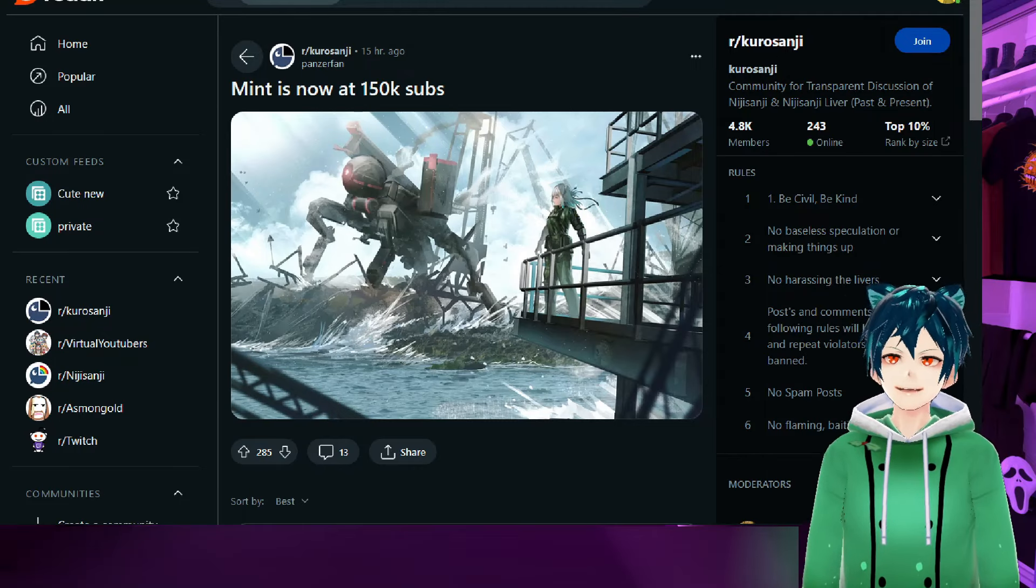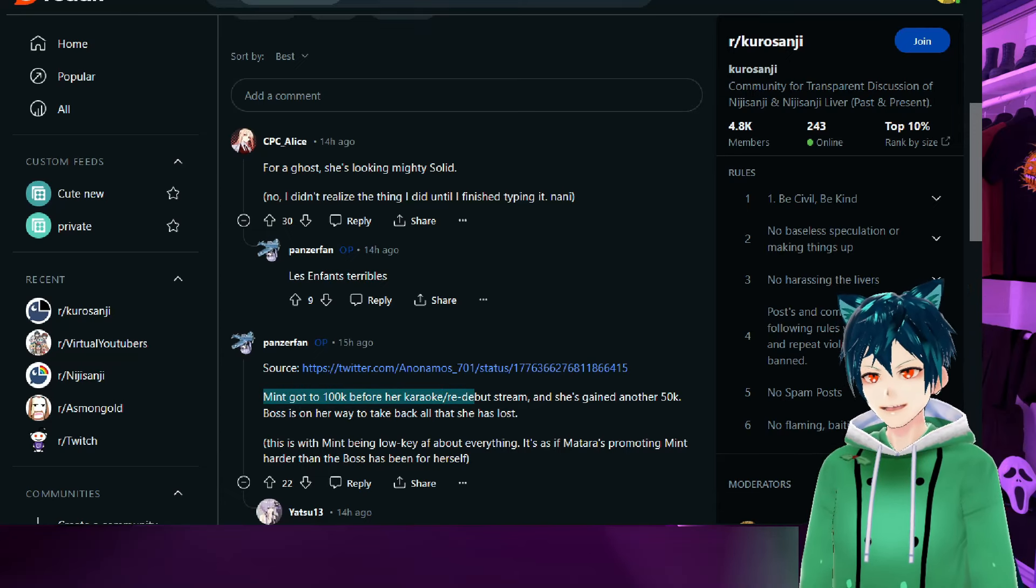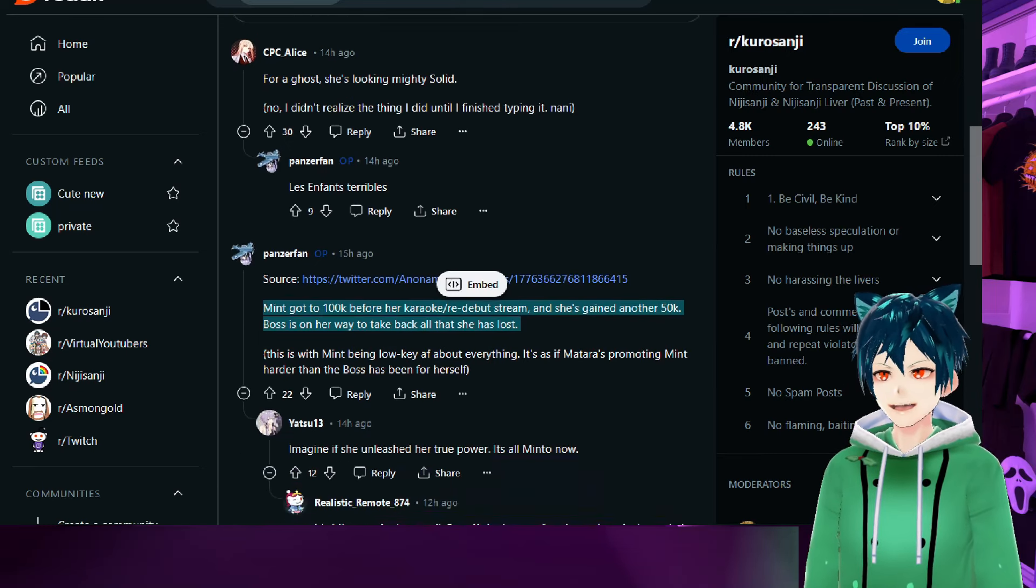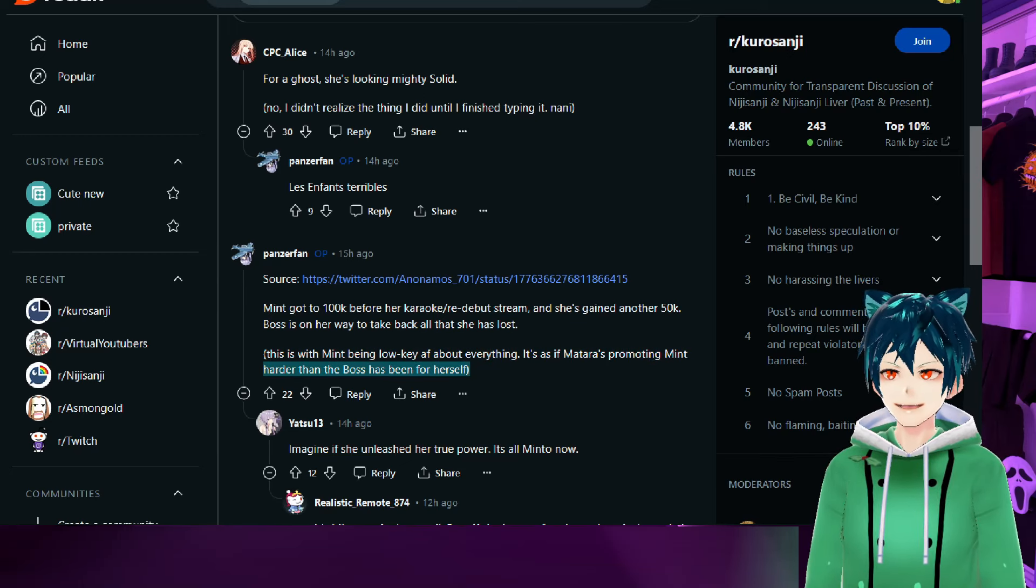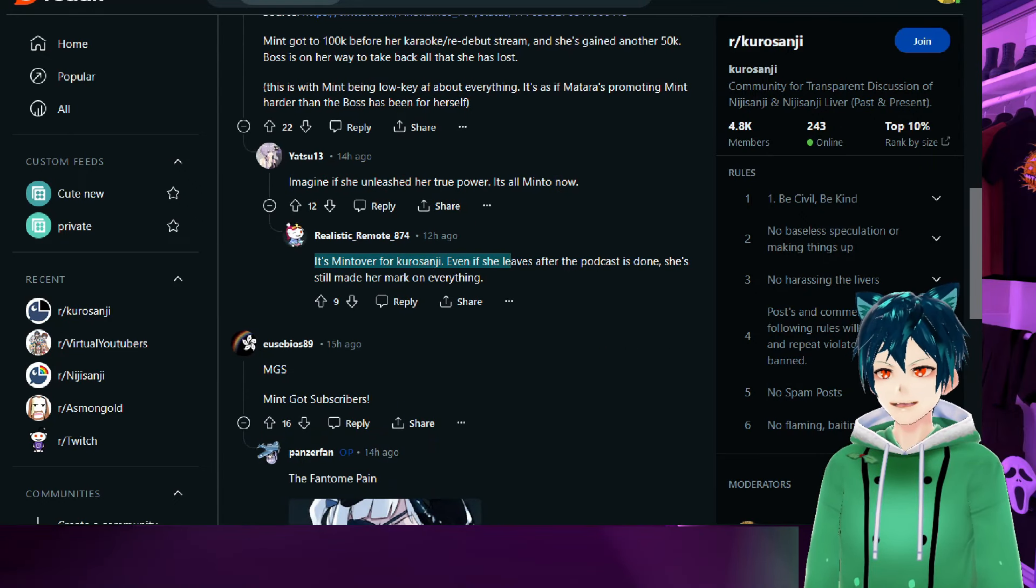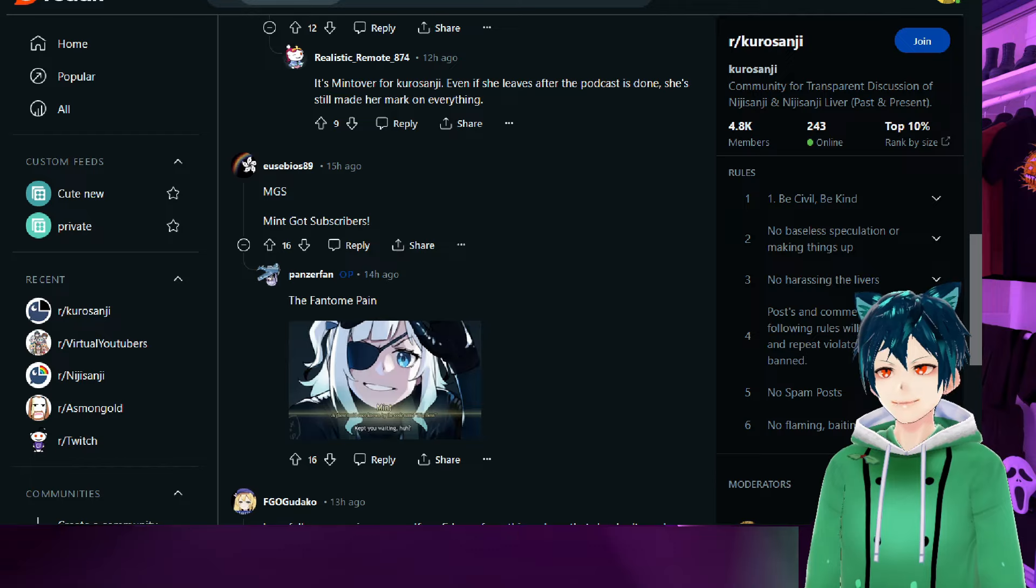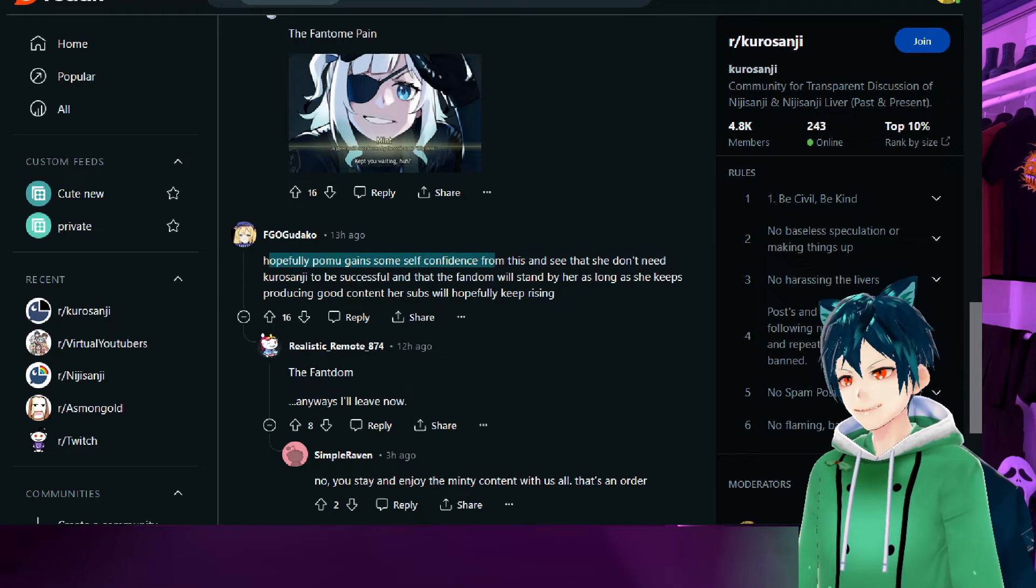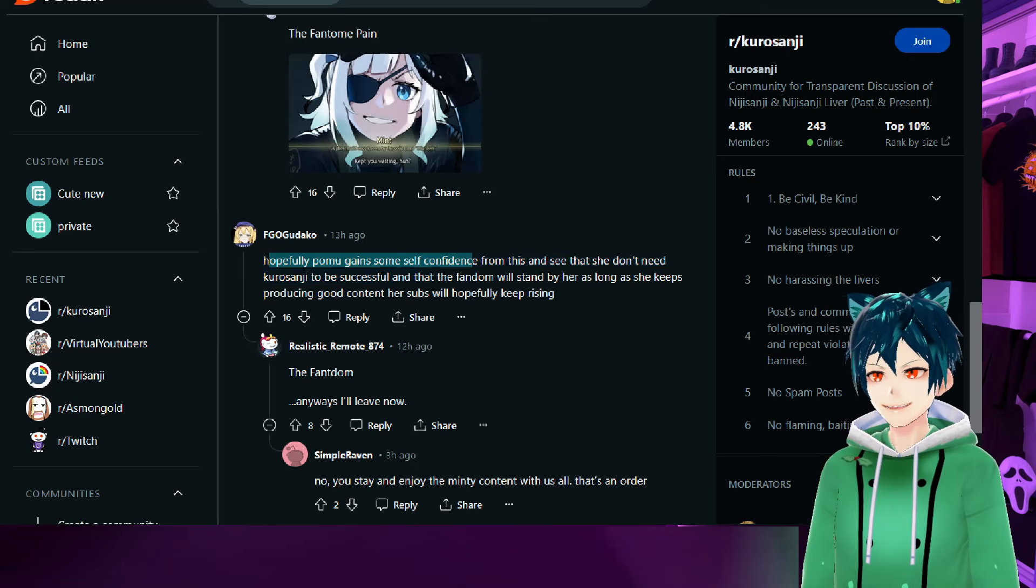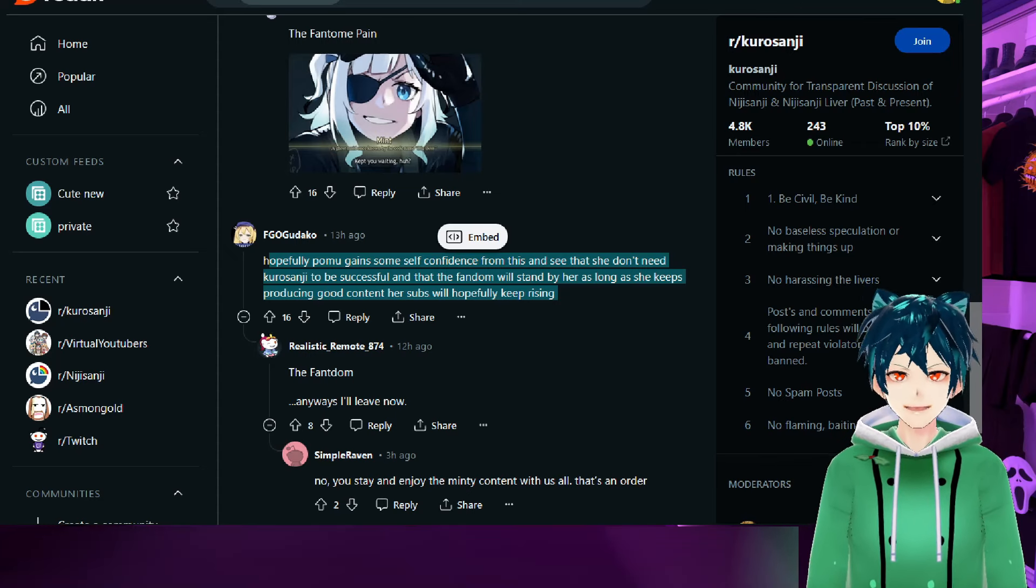Thanks to each and every one of you, Mint is now at 150k subs. Mint got 100k before her karaoke re-debut stream and she gained another 50k. The boss is on her way to take back all that she has lost. This is with Mint being low-key AF about everything. It's as if Matara's promoting Mint harder than the boss has been for herself. Imagine if she unleashed her true power. It's all Mint-o now. Mint over for Kurosanji. I hope the Pomie remains gains some self-confidence from this and sees she doesn't need Kurosanji to be successful. The fandom will stand by her as long as she keeps producing good content.